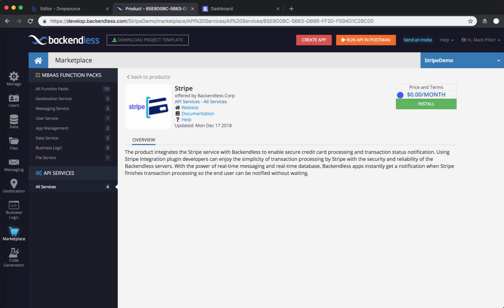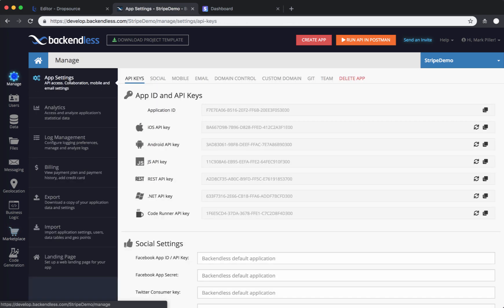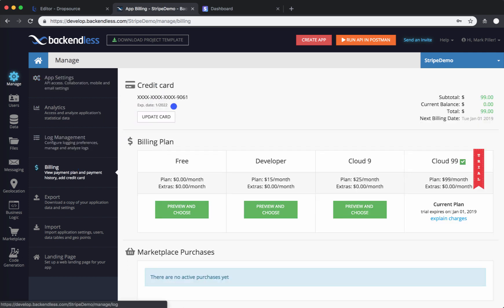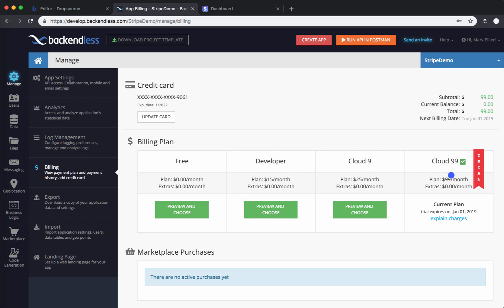Even though the actual plugin doesn't cost anything, your Backendless application needs to be on the paid plan. So when you create an application, if you go to billing, just add a credit card. Backendless apps come with a free trial, so you still need to add a credit card — it is not charged while you're in the trial. Then you can install the actual product from the marketplace, and once the trial is over, just choose one of the paid plans.